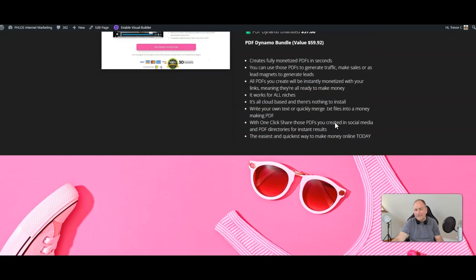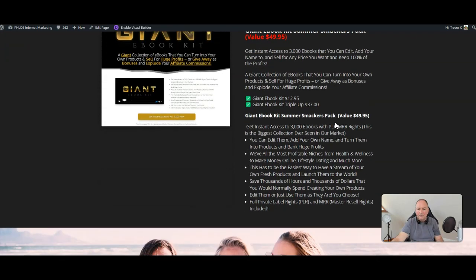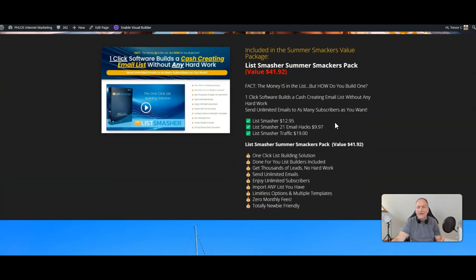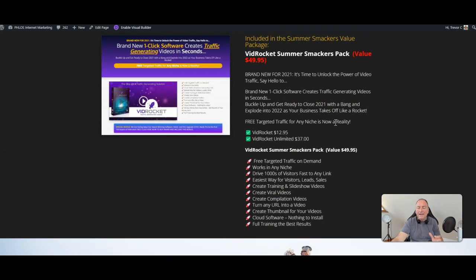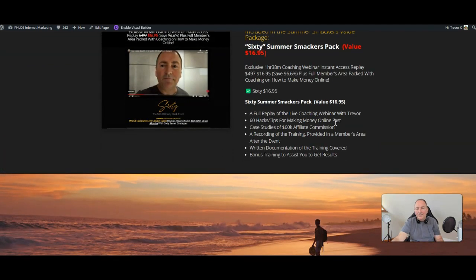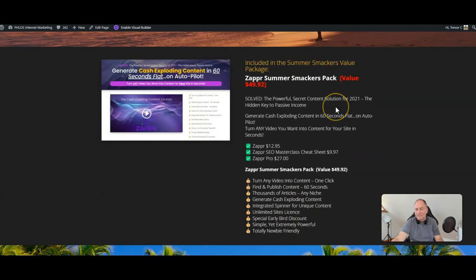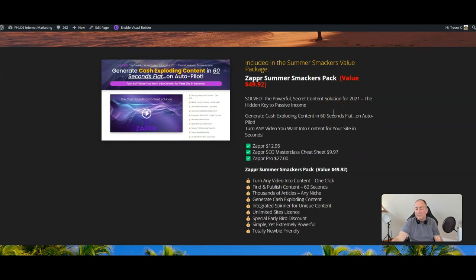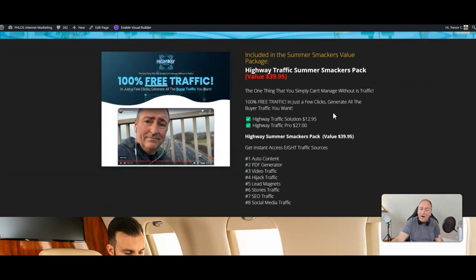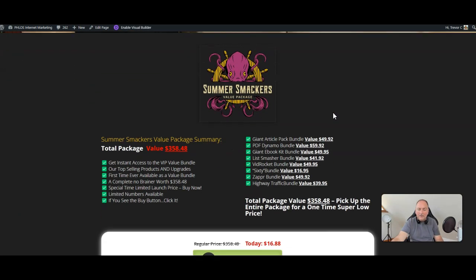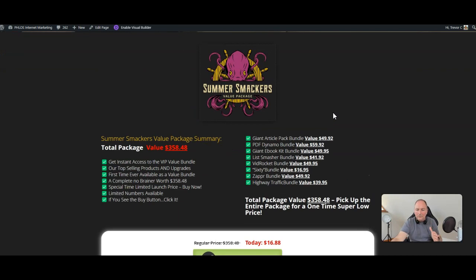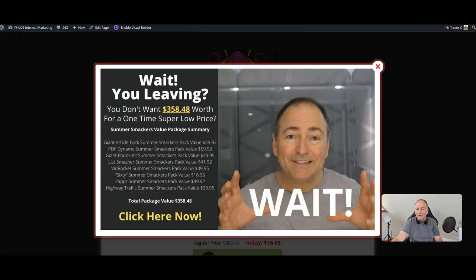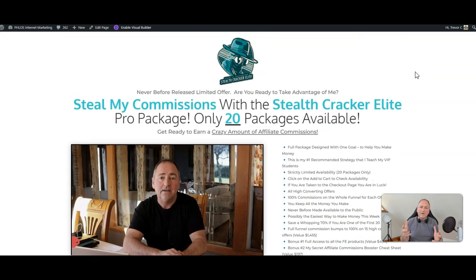You're also gonna get the PDF Dynamo bundle, the Giant E-book Kit, List Smasher, Vidrocket, the 60 Summer Smackers pack valued at $16.95, the Zapper Summer Smackers pack which has got the Zapper, the SEO Masterclass cheat sheet and the Pro valued at $49.92, and you're gonna get Highway Traffic that's valued at $12.95 plus the Pro $27. That's a value of $39.95. So as you can see, this one thing alone is worth $358 and you're only gonna be paying $297 for Stealth Cracker Elite.